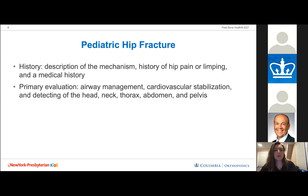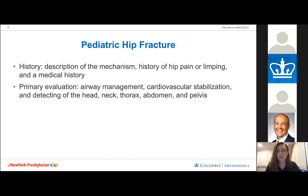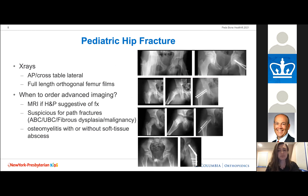Evaluation requires a good history including mechanism of injury, prior hip pain, prior limping, and adequate medical history. With a high-energy mechanism, primary evaluation centers on airway management, cardiovascular stabilization, and ruling out injuries of the head, neck, thorax, abdomen, and pelvis. Workup starts with AP and cross-table lateral x-rays — frog laterals are discouraged as they can further displace fractures. Advanced MRI imaging is recommended when fractures aren't clearly visible on plain films.